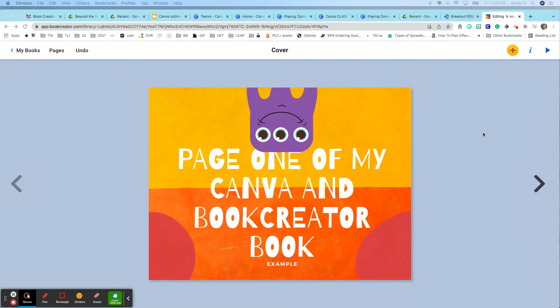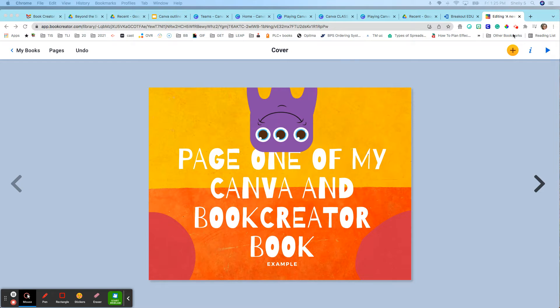Oh my gosh, Diane. Thank you so much for telling me about this. So I'm in Book Creator right now and I am making a book.